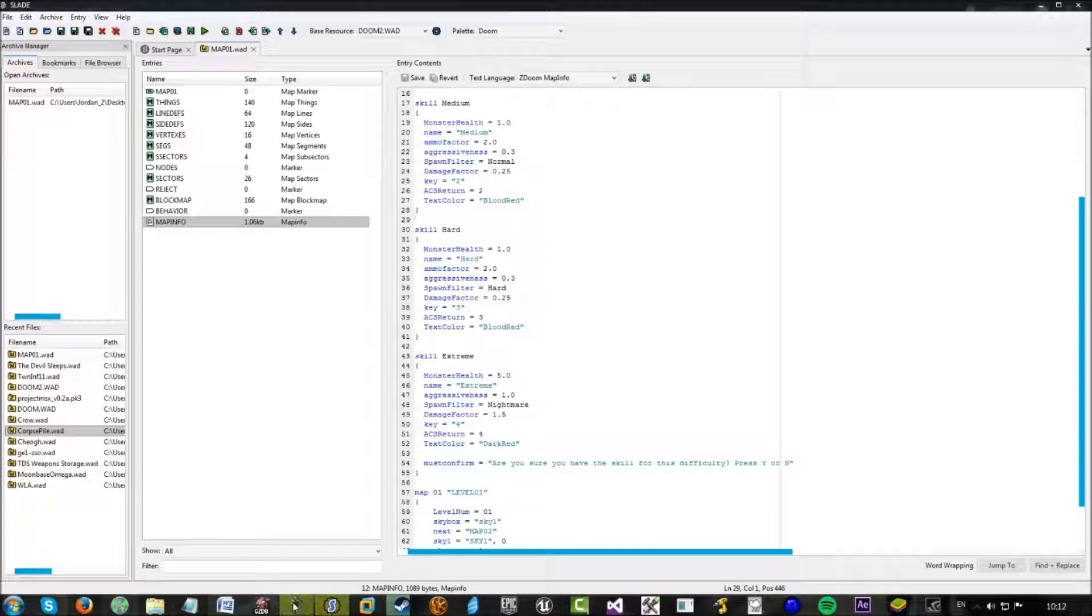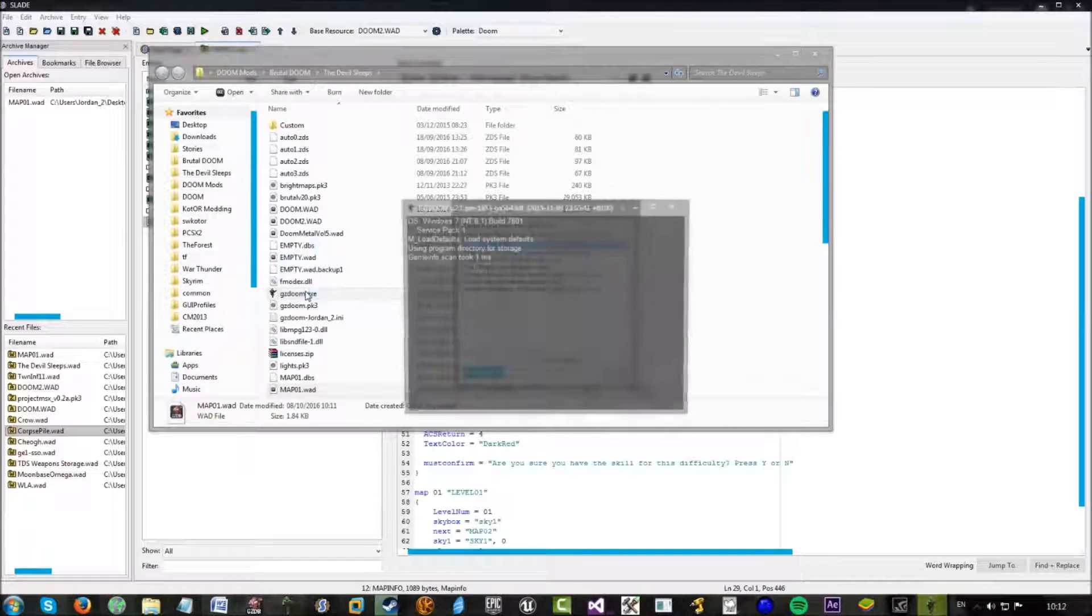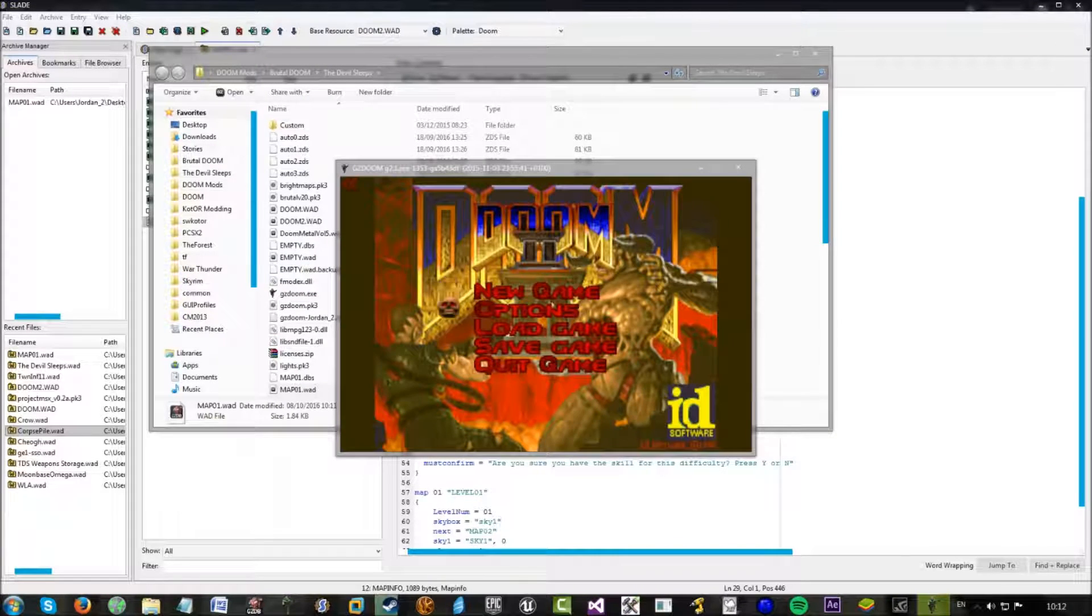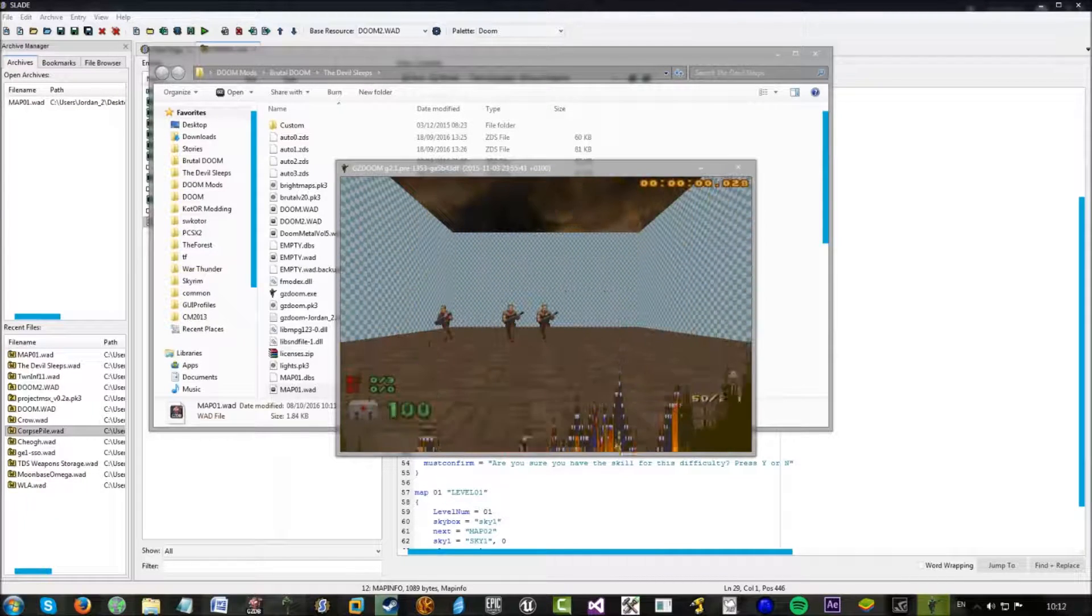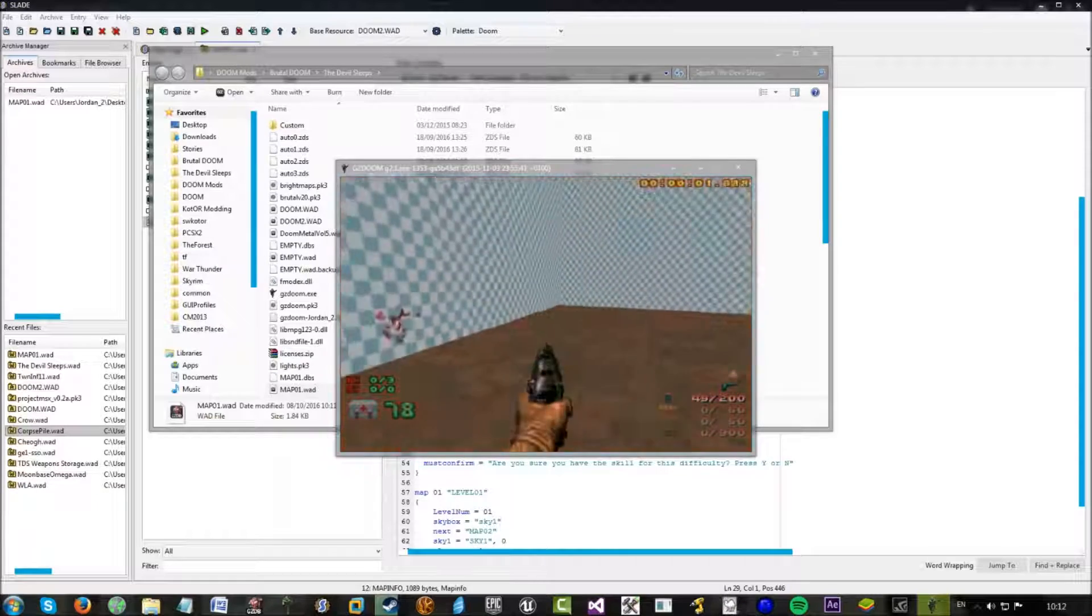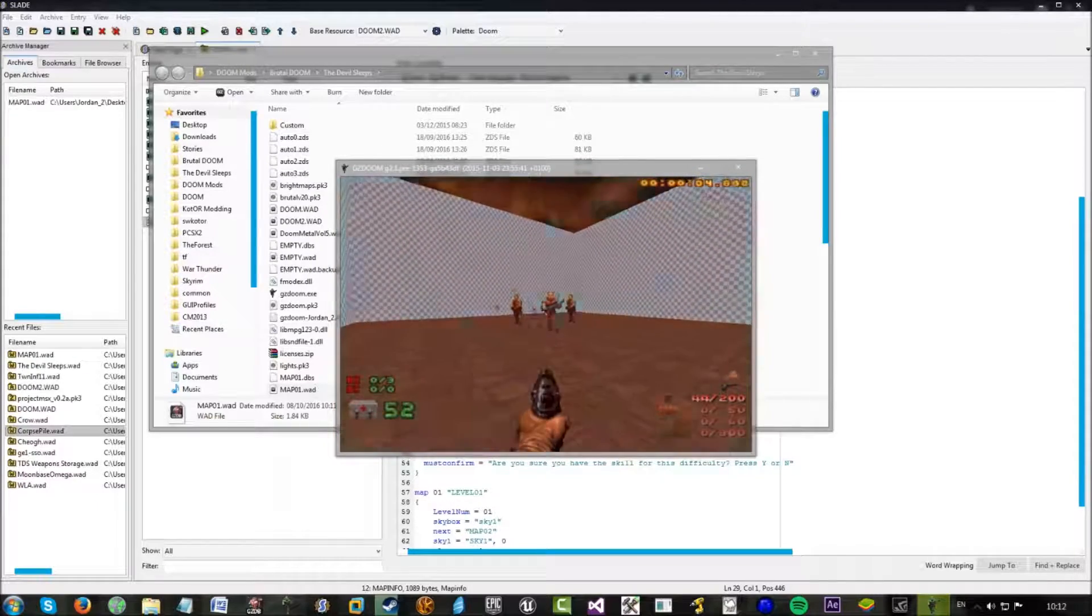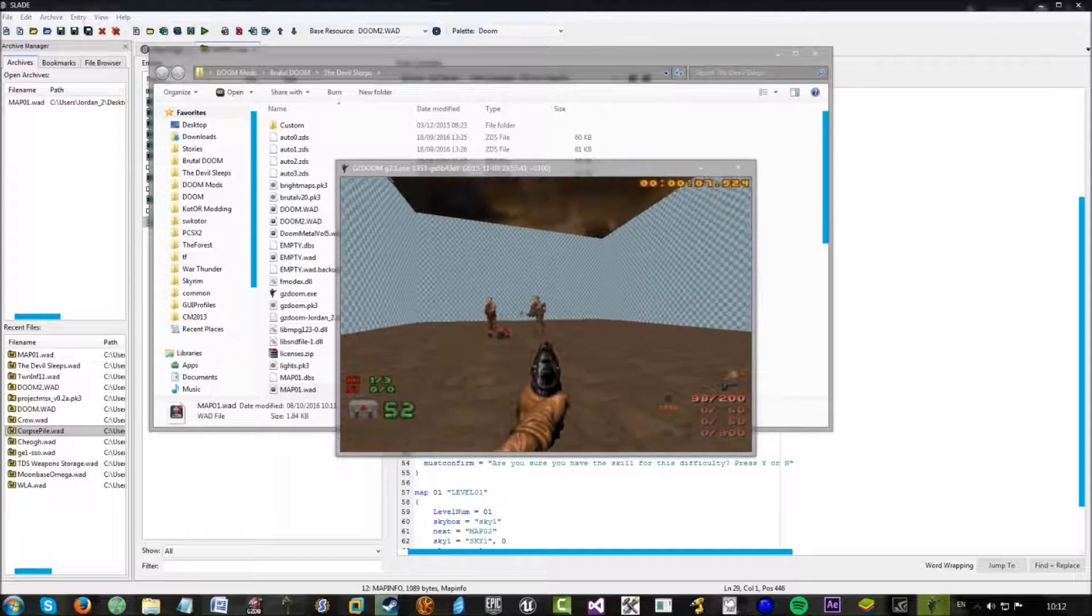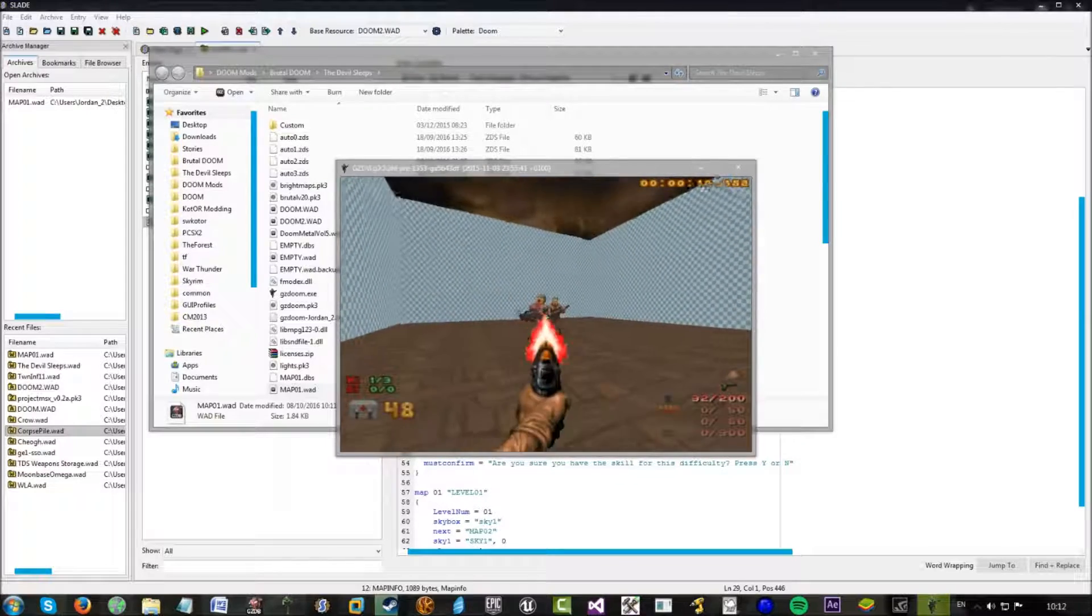Which I can quickly do a demonstration of. If I launch into this, go new game, and hit extreme. It just asks you if you're sure you want to select this difficulty. You hit yes. And as you see here, all these three enemies do spawn. They have more health and you take more damage.